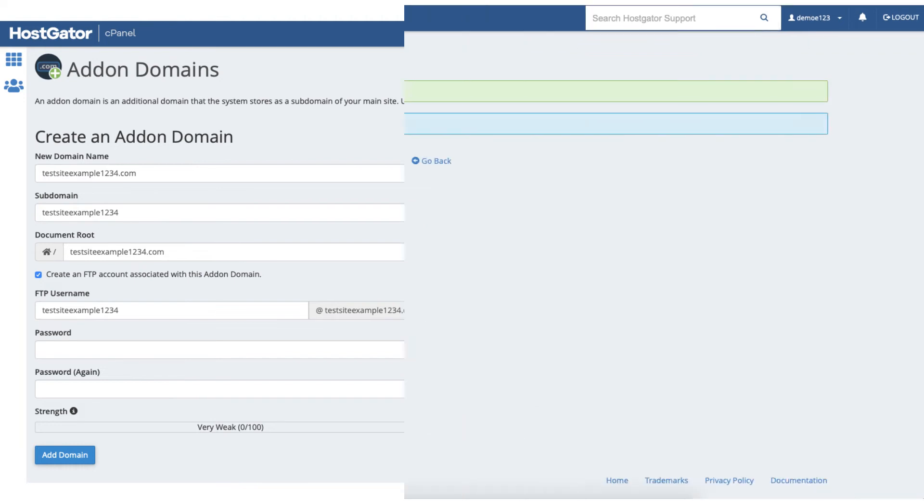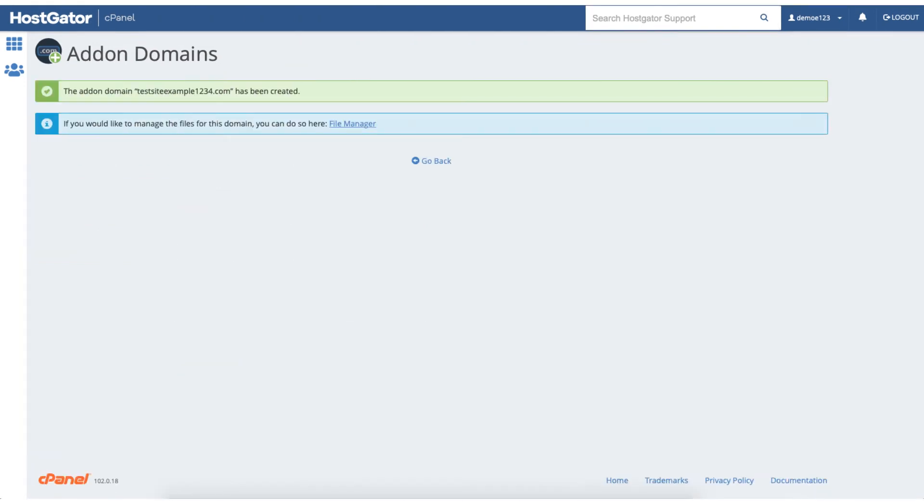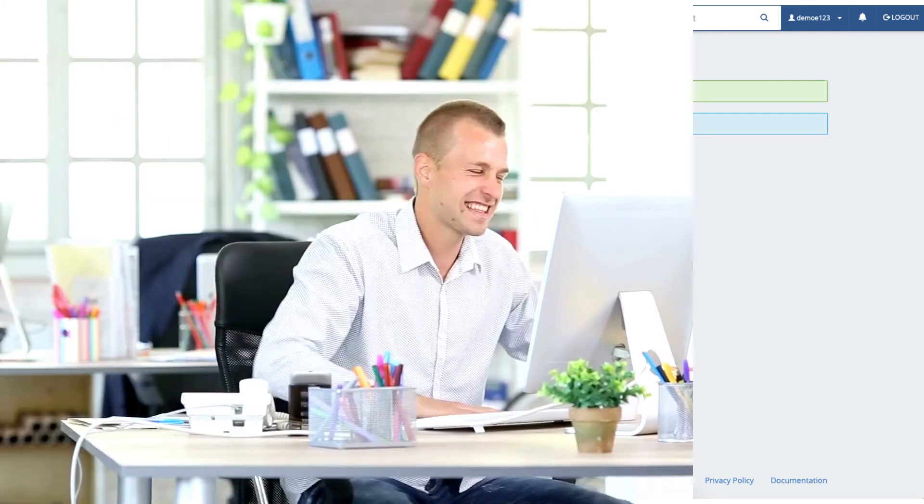You'll now see the addon domain with the domain name you put has been created and the FTP account has been created if you chose to select that. Your HostGator addon domain has now successfully been created.